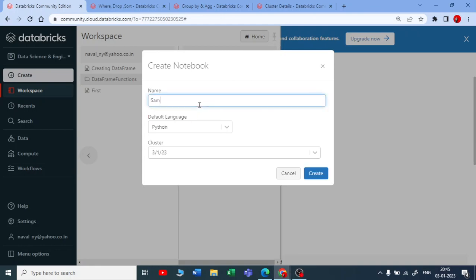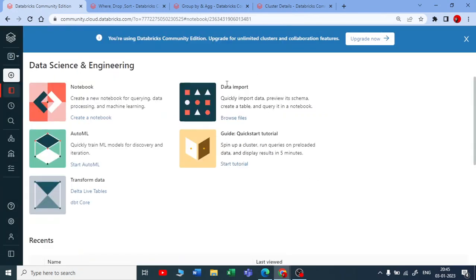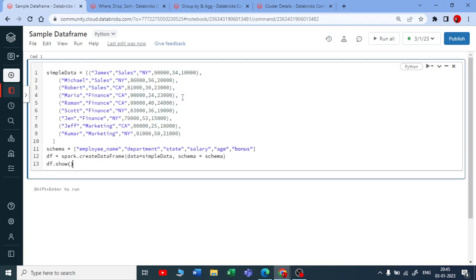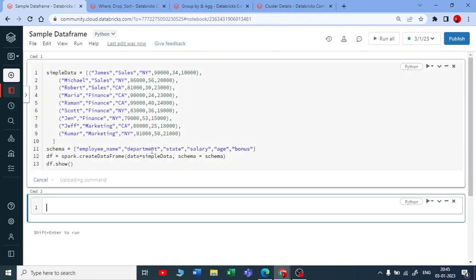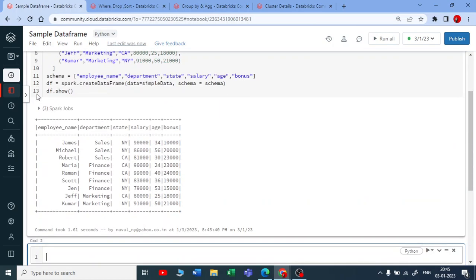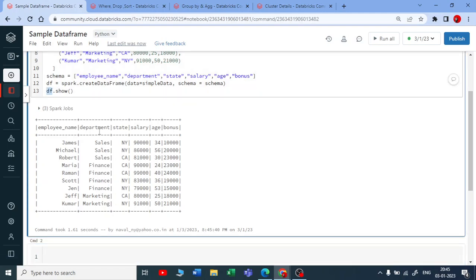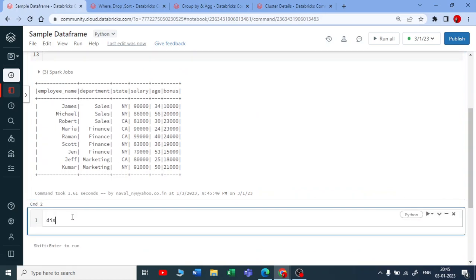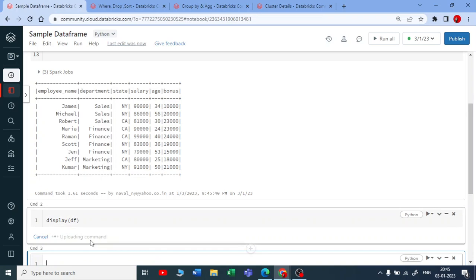I'll give a name called 'sample data frame'. I'll be creating a master notebook and referring this data frame in other notebooks — a parent notebook and a child notebook. Let me execute this. You can see the data frame here, the name is 'df'. Now I want to use this data frame, so let me write 'display' here.